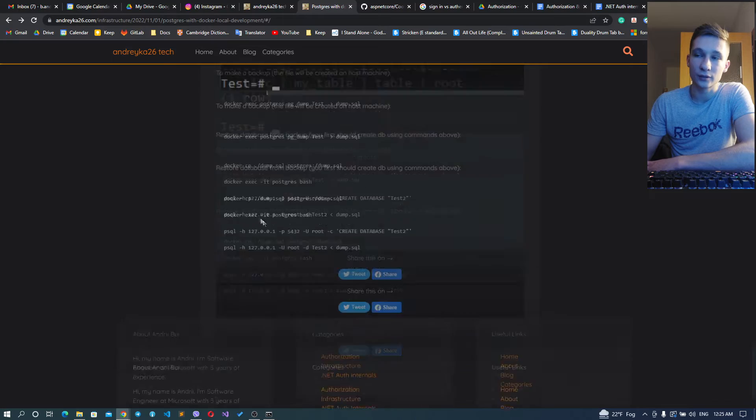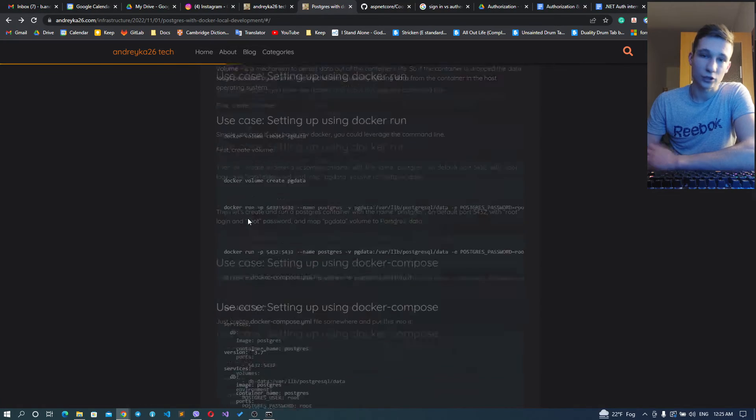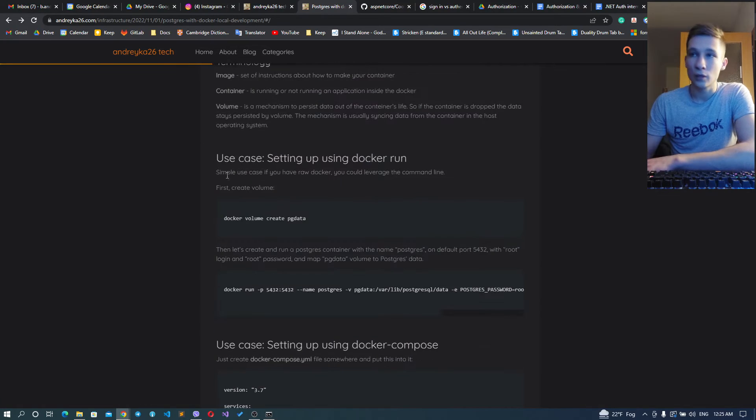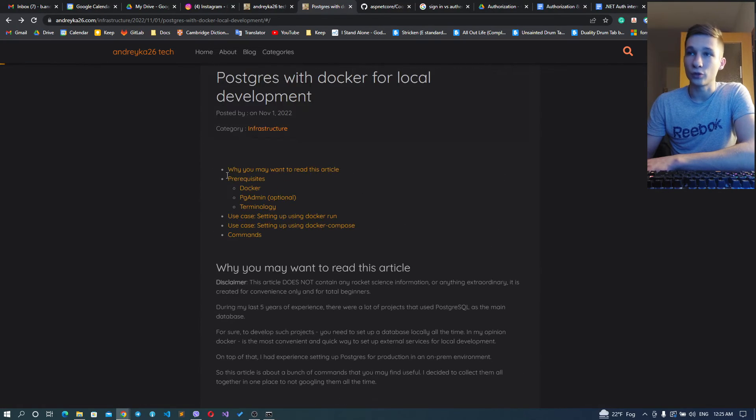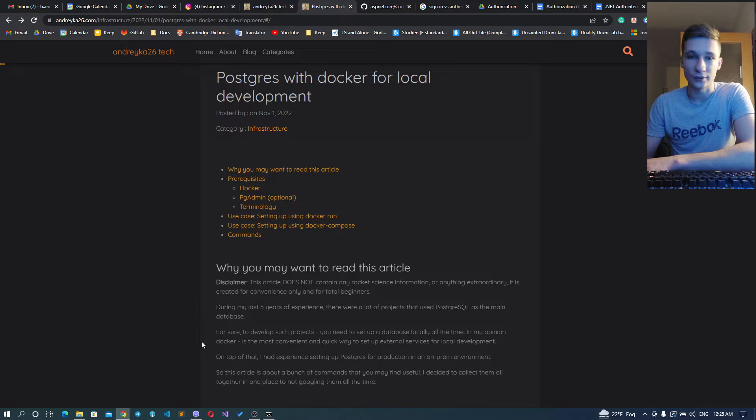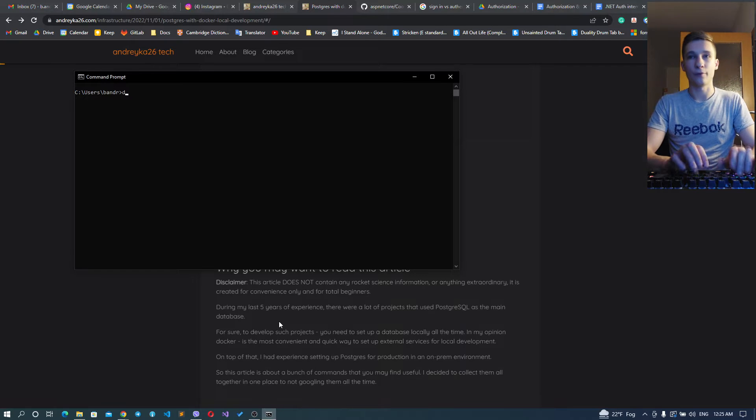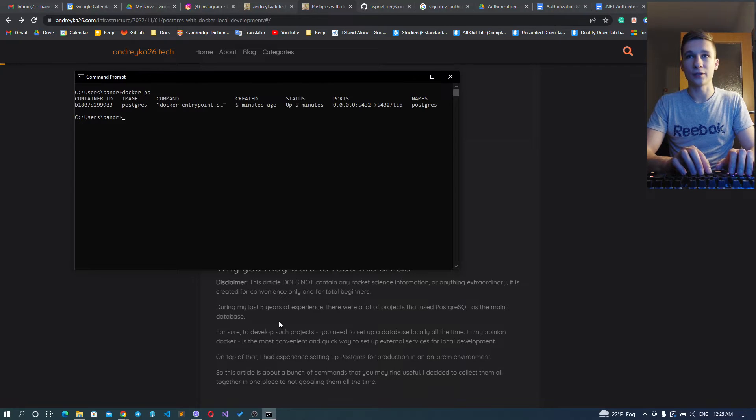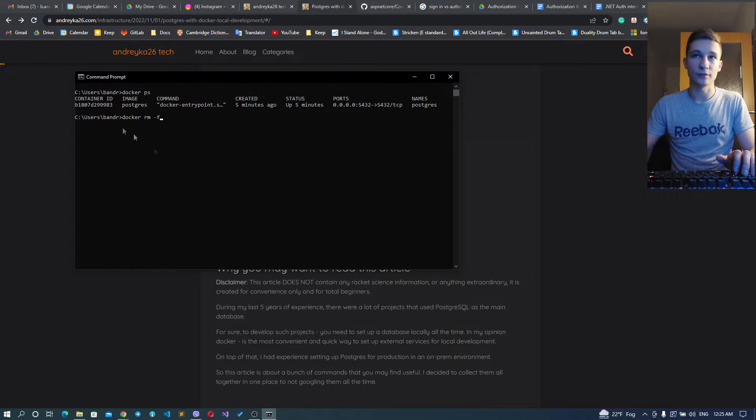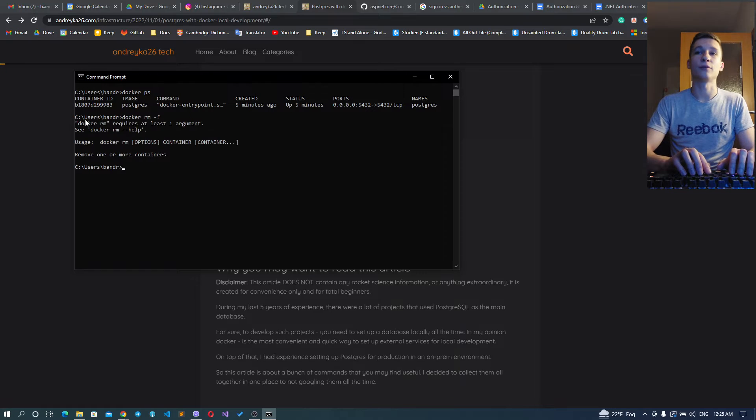Before this, let's drop everything we've created before. Okay, so now we have a clean Docker, I would say.